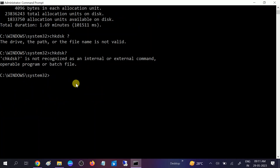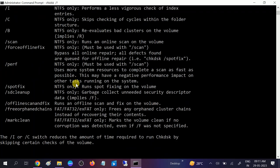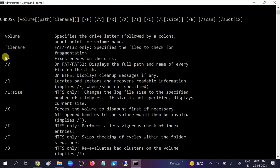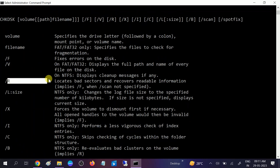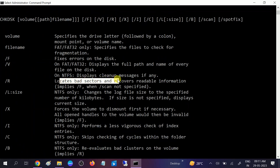In order to check the other commands we can try, you need to type chkdsk space forward slash question mark. Now you can see, we need to choose here the F. F will fix errors on the disk and R will locate bad sectors and recover the readable information.